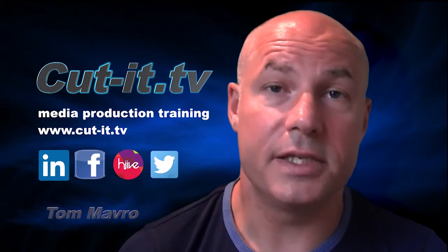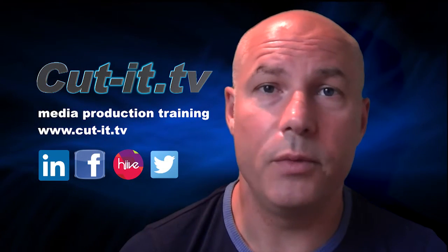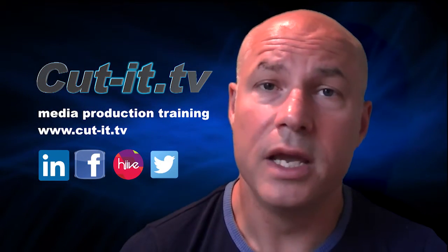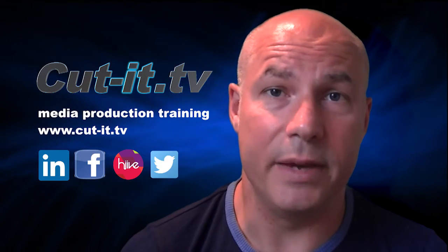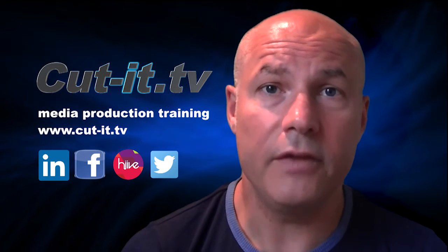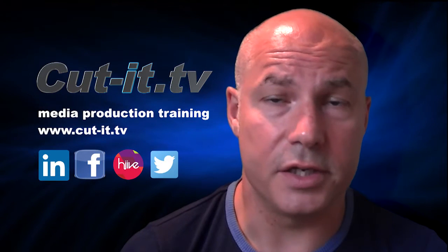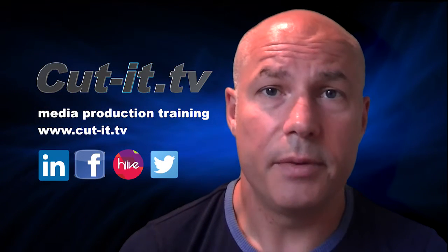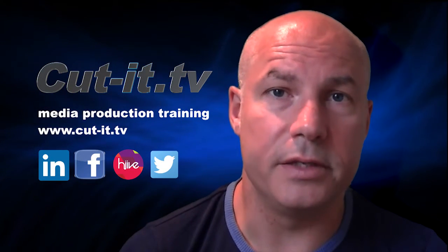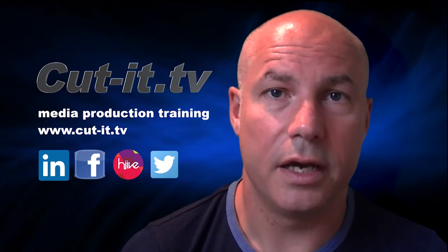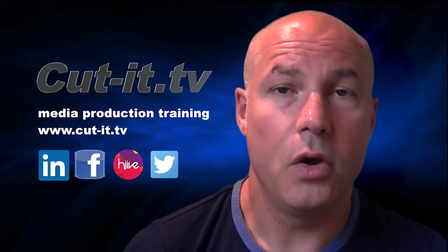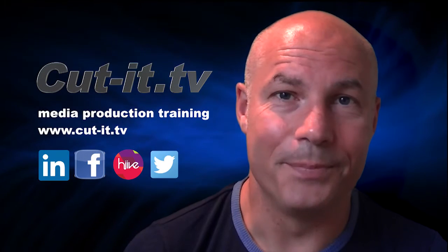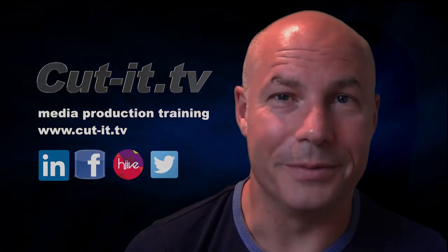CutIt itself is a UK-based training company with over 15 years experience providing hands-on training in media production. If you would like any further information about our training services please visit our website at www.cut-it.tv or check us out on social media. I hope you enjoy the following tutorial.